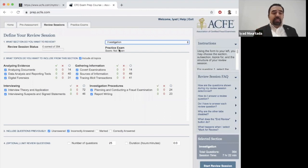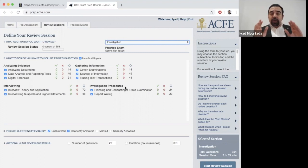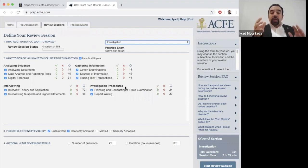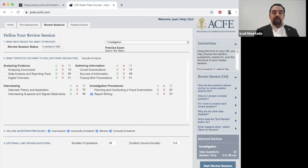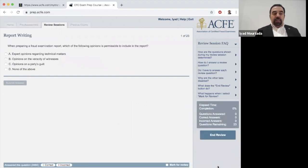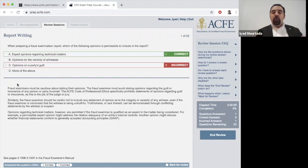When you click on Investigation, you will see many sub-topics such as Analyzing Evidence, Interviewing, and others. The way to study is: use the study book, read one chapter, then come here, uncheck 'Include All Topics,' select the specific topic you studied — for example, Writing Reports — then select unanswered, incorrectly answered, marked, and correctly answered questions, and click 'Start Review Session.' Submit each answer, or hit Enter if the Submit button is not visible due to browser sizing issues.